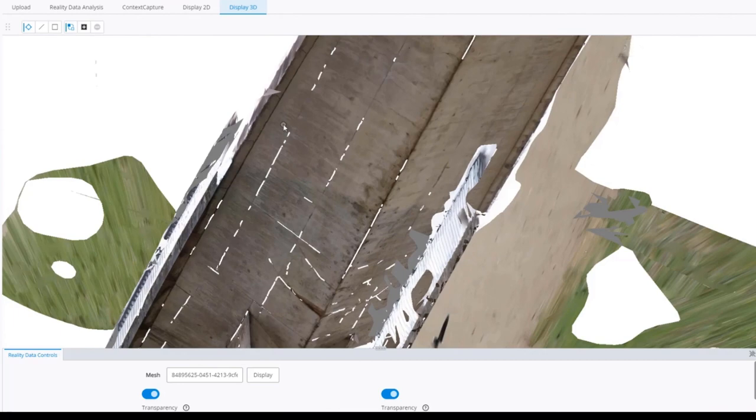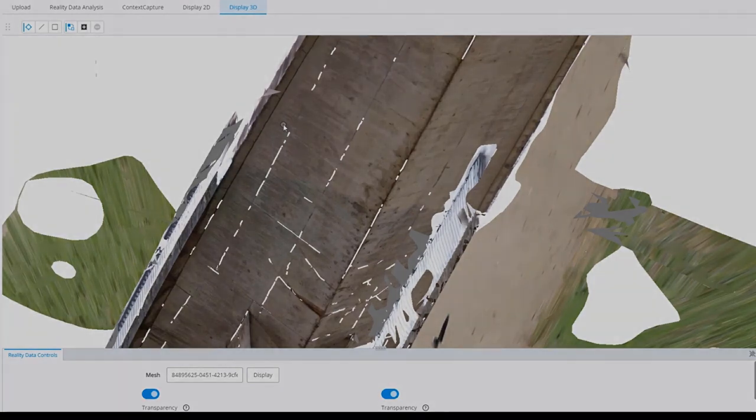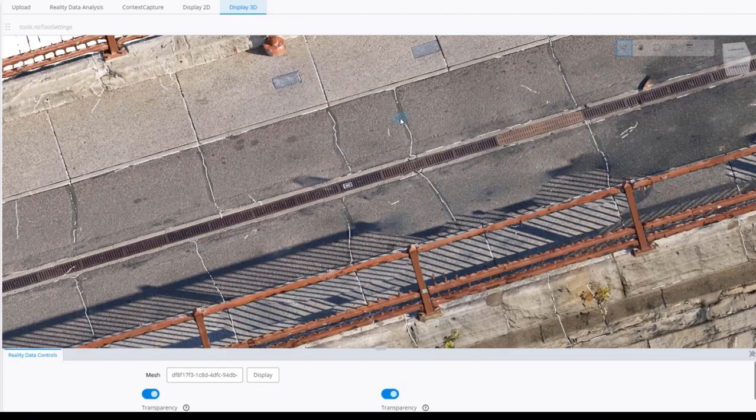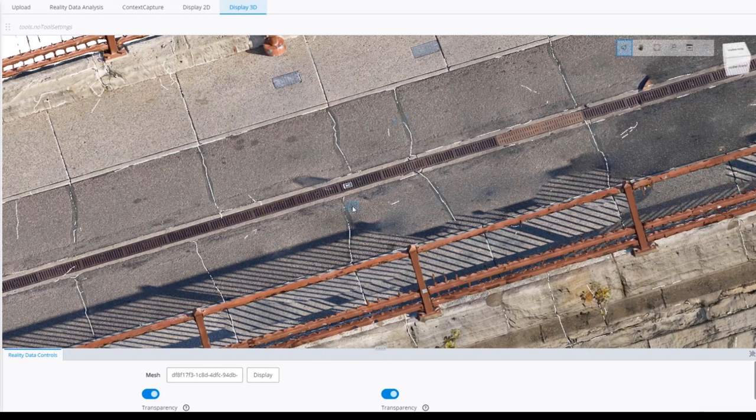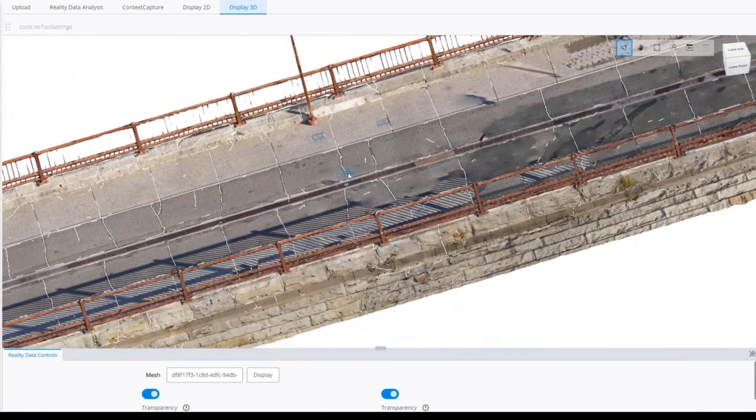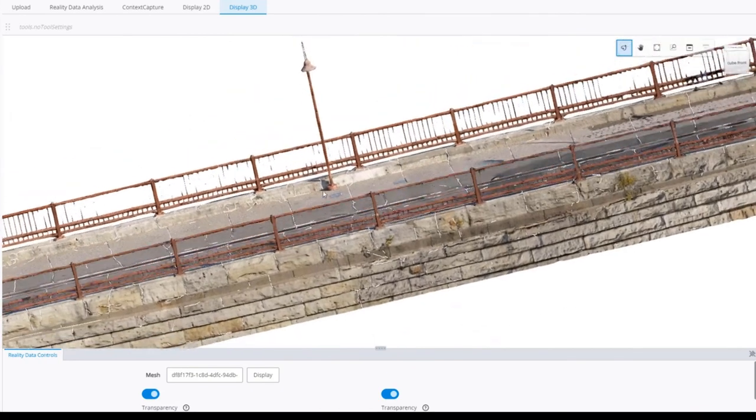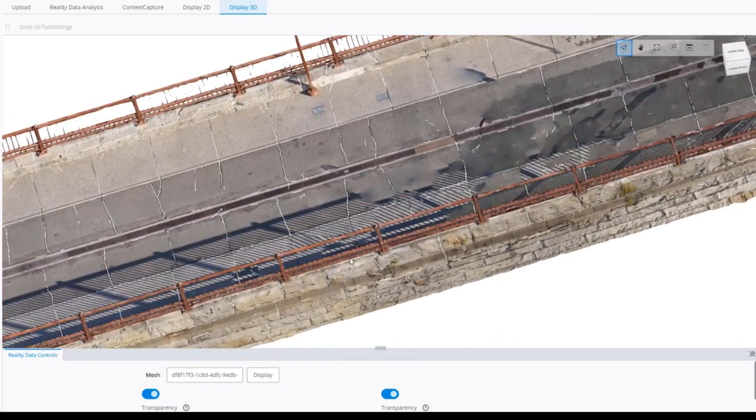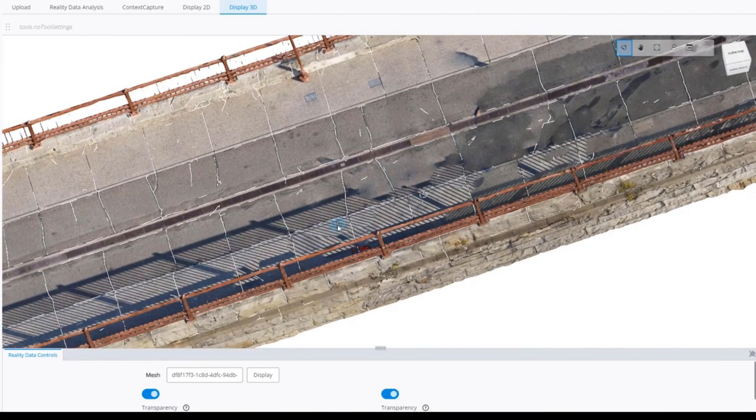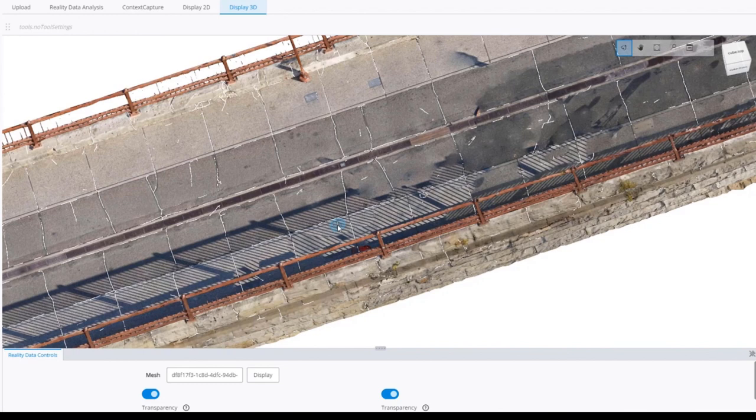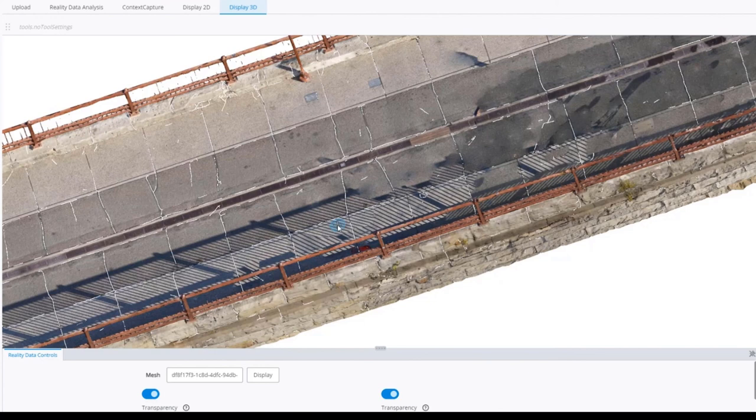As the Cesium 3D tiles are optimized for streaming, I can show a bigger example. This bridge is about 2 gigabytes. I'm also displaying the annotations. There are a lot of cracks in white. That's pretty much all about this application. We plan to add it to the iTwin platform samples, and I'm going to pass the end to Luc for the conclusion.